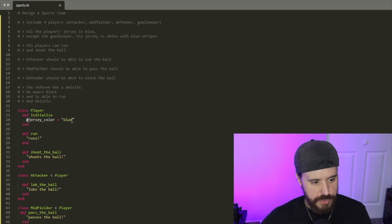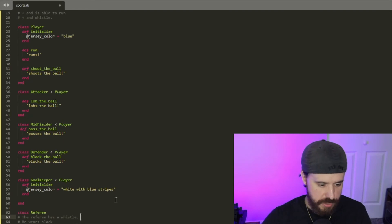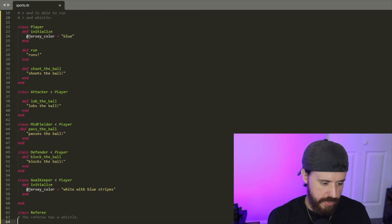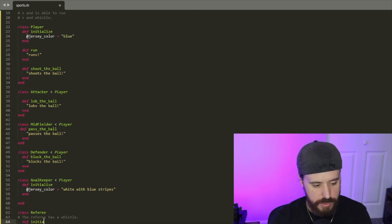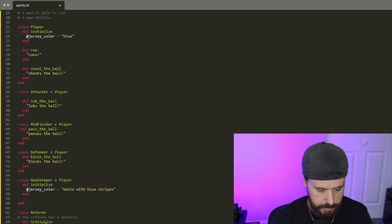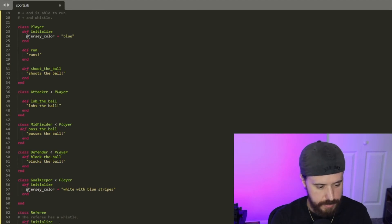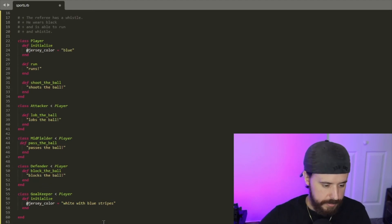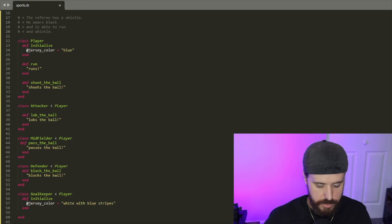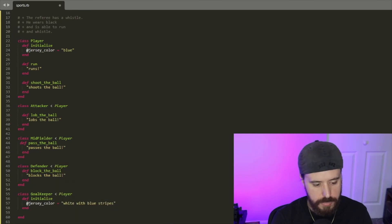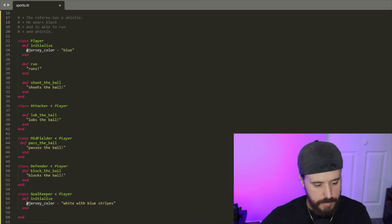Now we can add the implementation for our Referee class. The referee has a whistle, so for this we'll set a boolean to true: define initialize, instance variable @whistle equals true, and end it. Then erase that comment. He wears black, so we'll add @jersey_color equals 'black', and erase that comment.